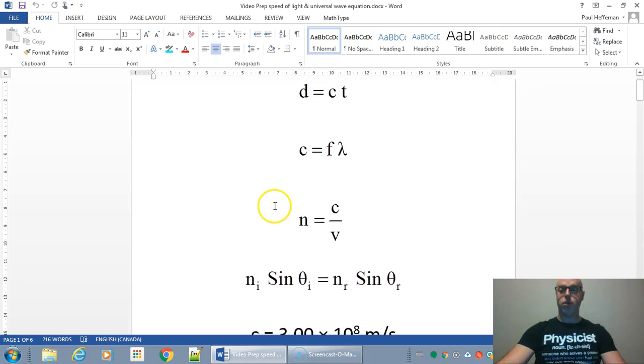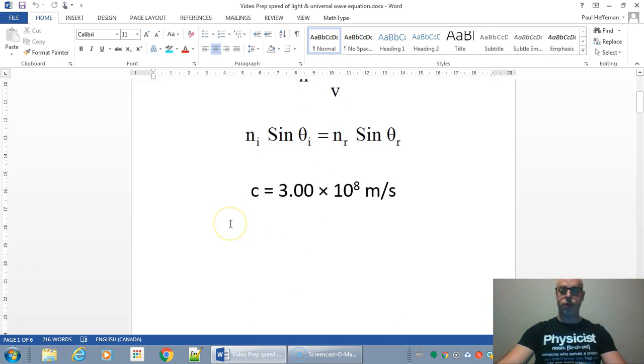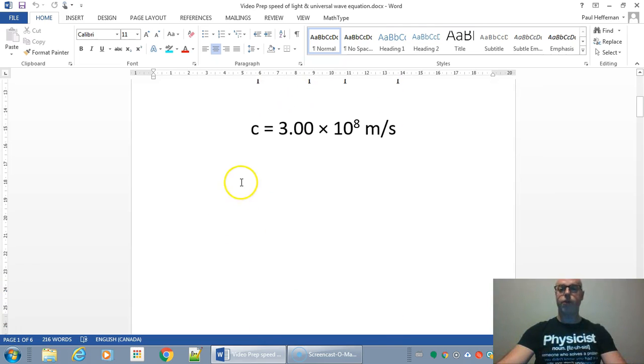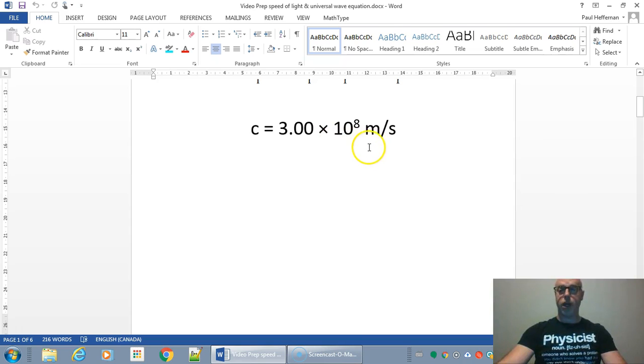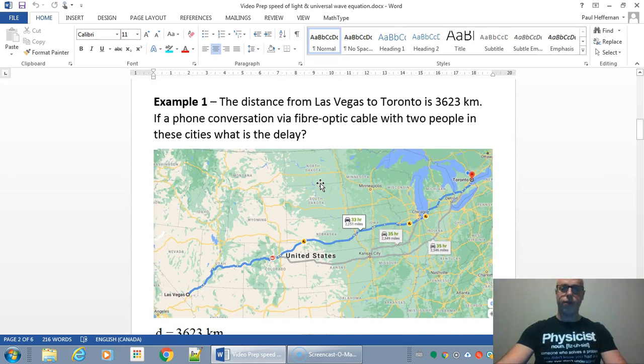In other videos, we'll be using the other formulas. The speed of light is approximately 3 times 10 to the 8 meters per second, or 300 million meters per second. Here's our first example.